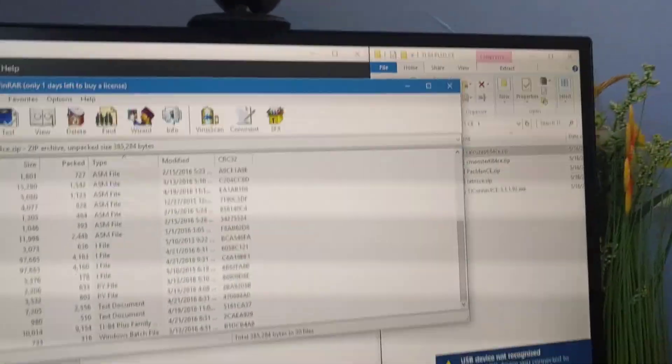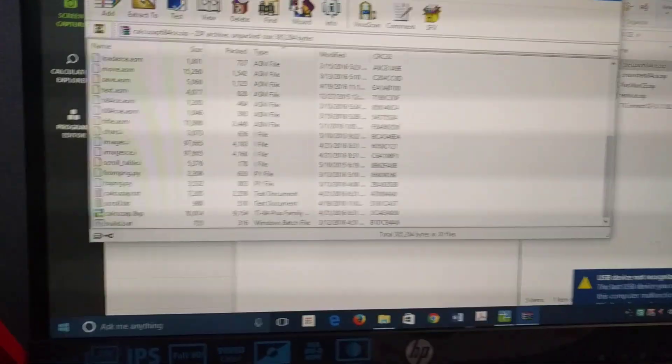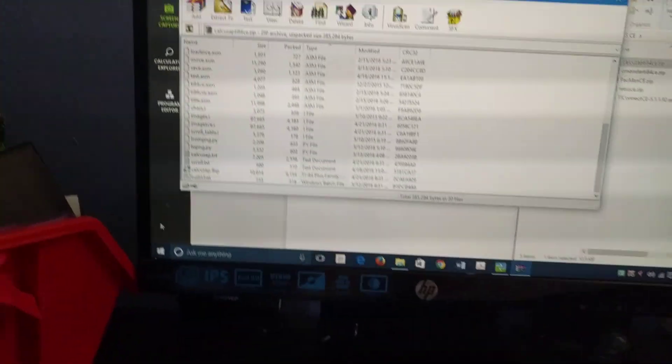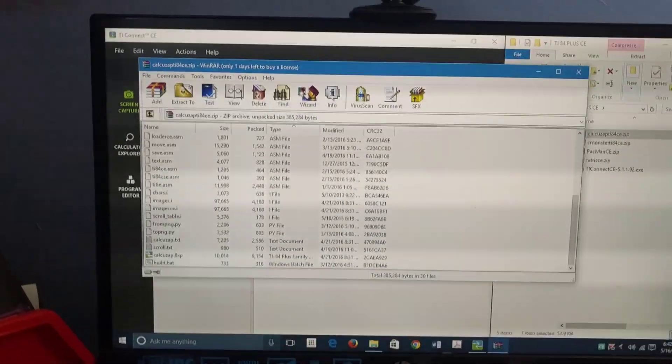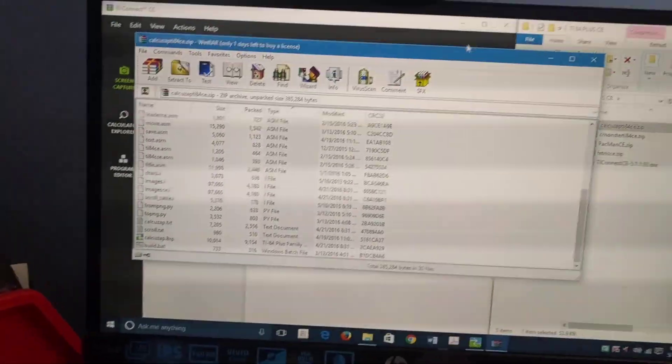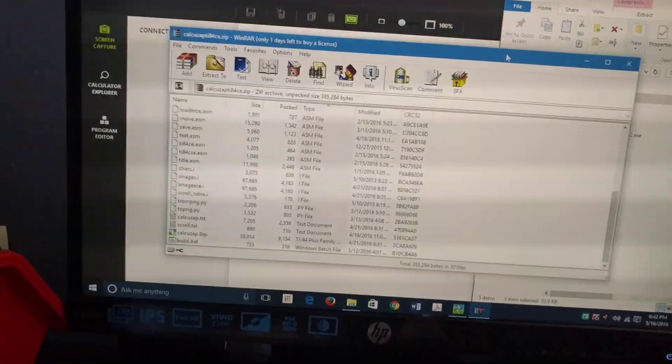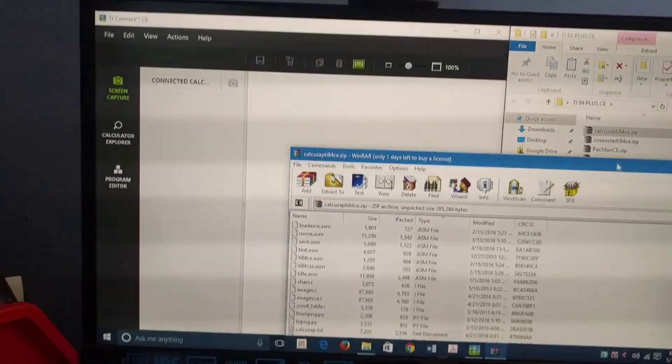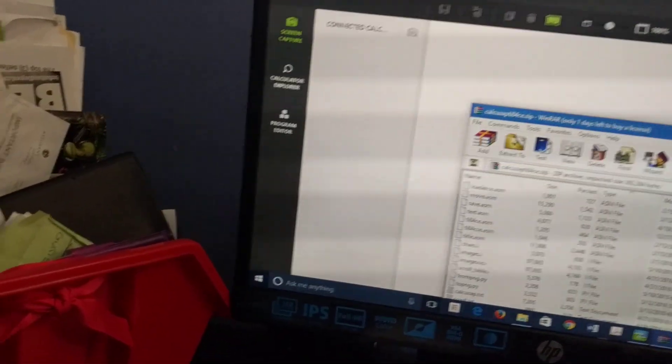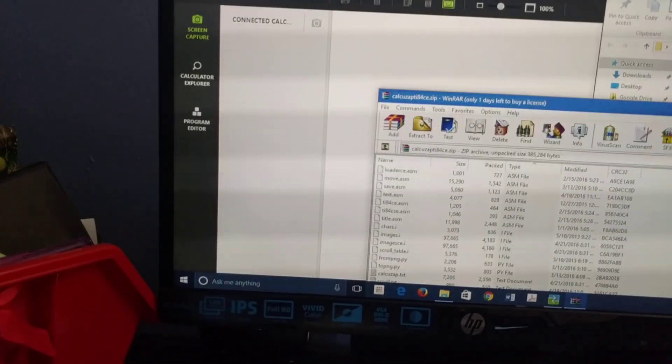If you don't push it tightly, it might disconnect during the transfer. Push it in tightly, and that should be it. Now it's going to say it's connected. It might say it's not recognized, but it's recognized by the TI Connect software.